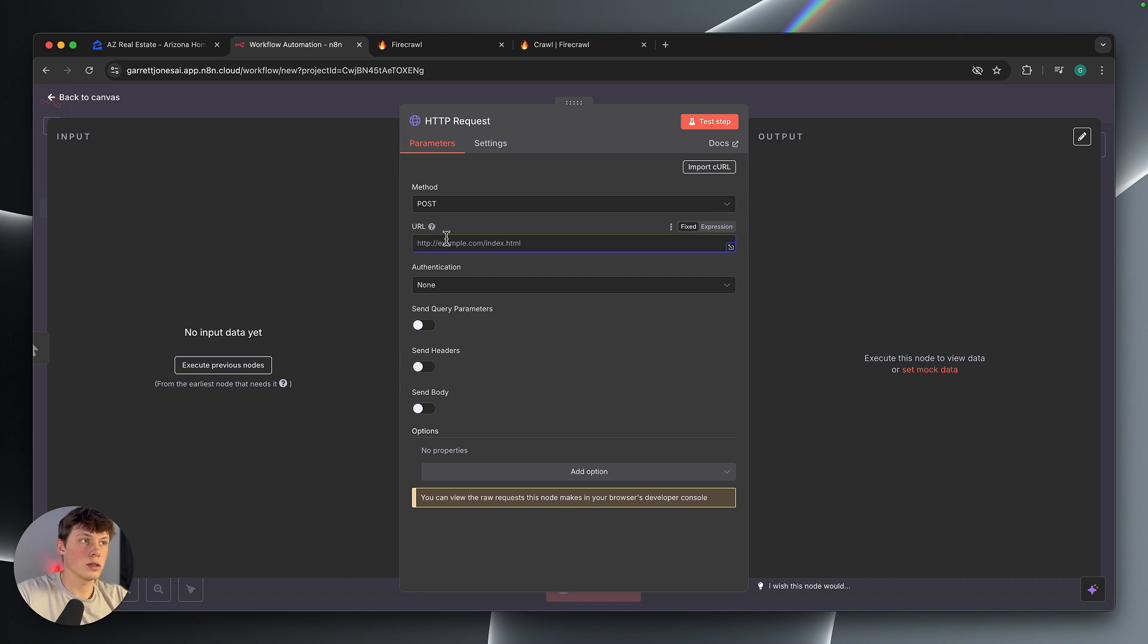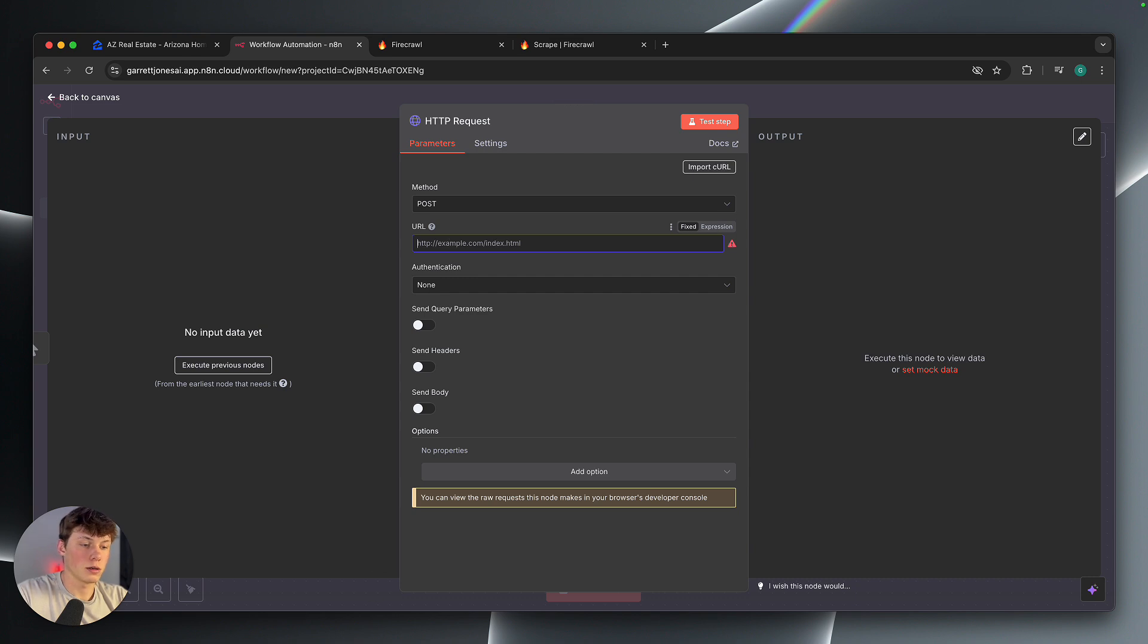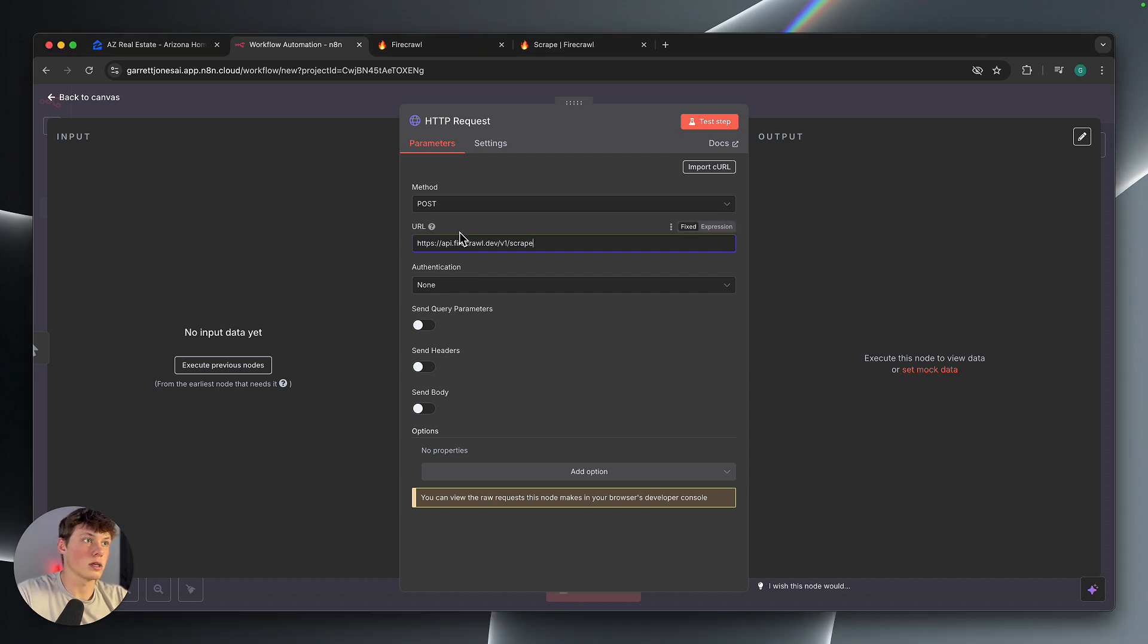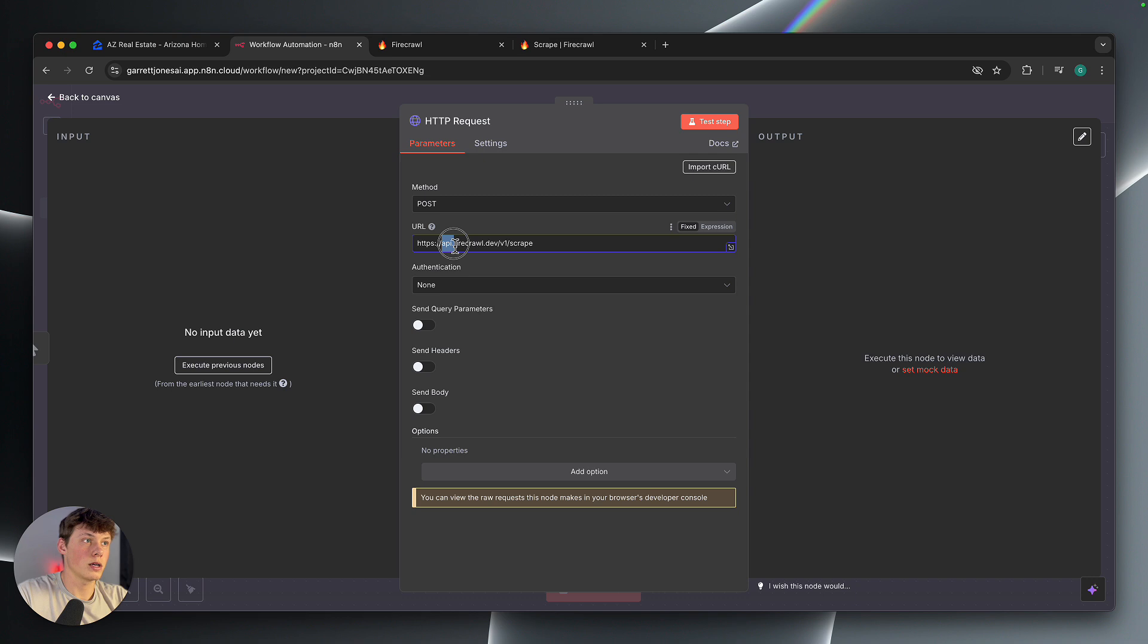And we are also going to need the URL. The URL is going to be, let me copy it from my previous example. So https colon forward slash forward slash and then we have api.firecrawl.dev. That's their normal URL and then API in the front.